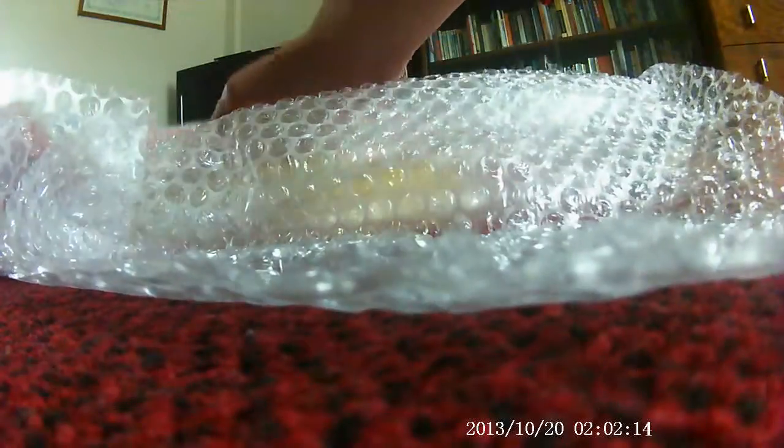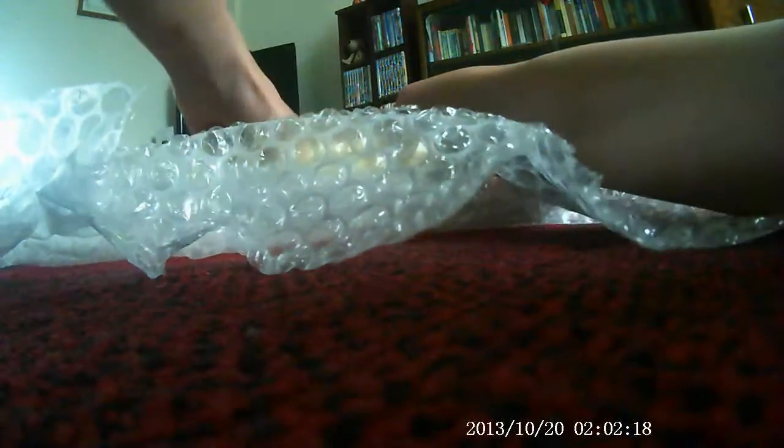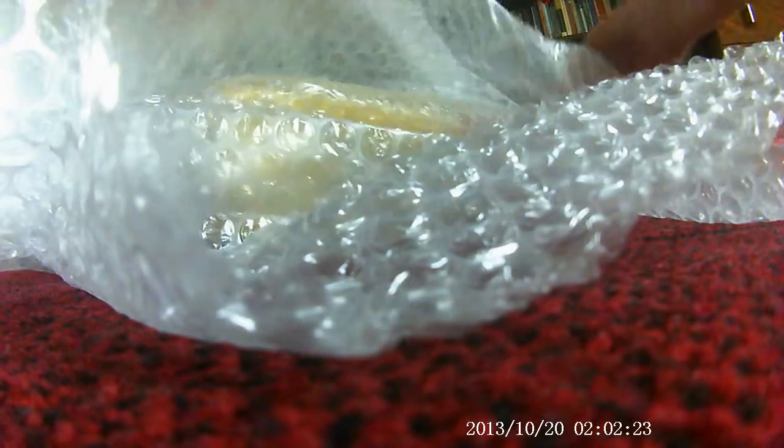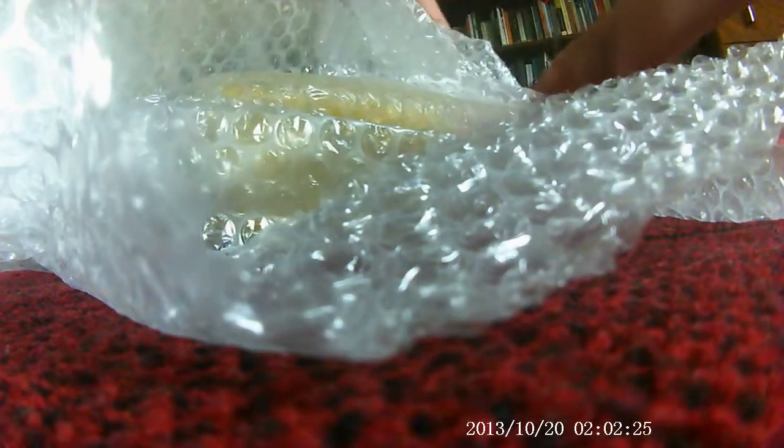Okay, so I'm going to unbox him in this bubble wrap, and I literally just got this, by the way. Okay, so. Oh yes. Oh yes. Wow.